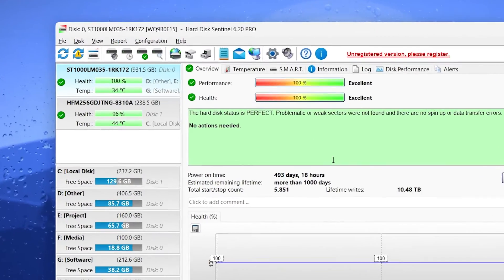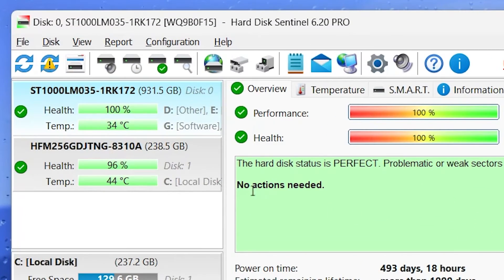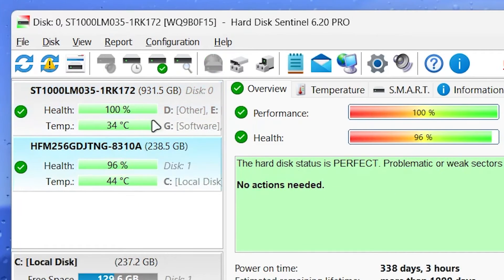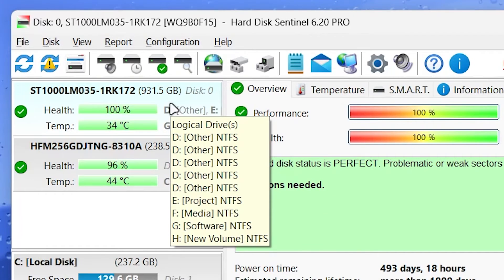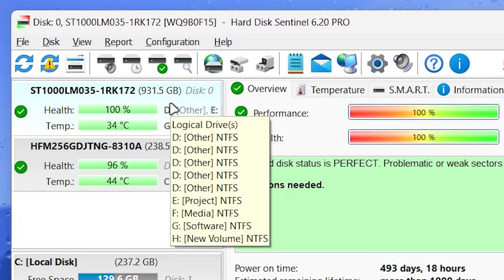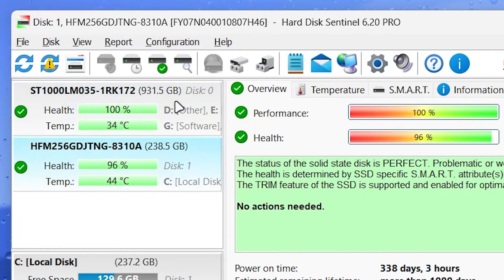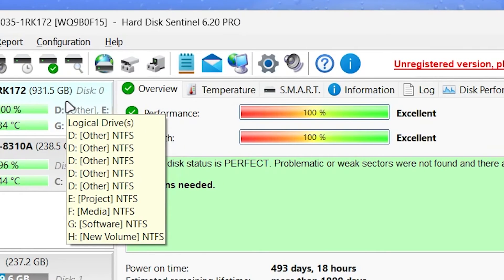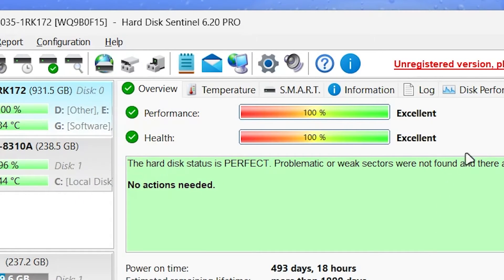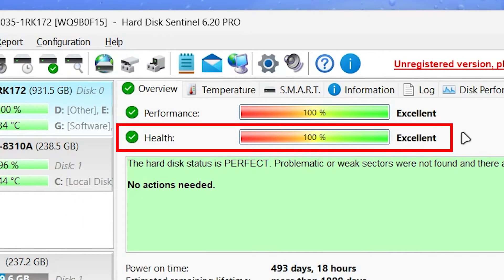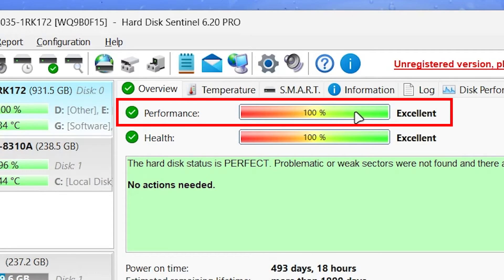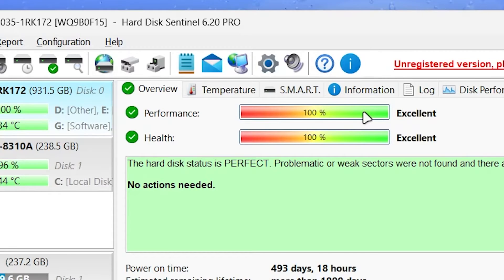If you have more than one hard disk on your PC, it will show you a list of your disks on the left section. As you can see, I have an HDD and an SSD and I can see the info of each. The health of your hard disk is shown in this section and you can see the disk performance here. As you can see, my HDD is completely healthy.